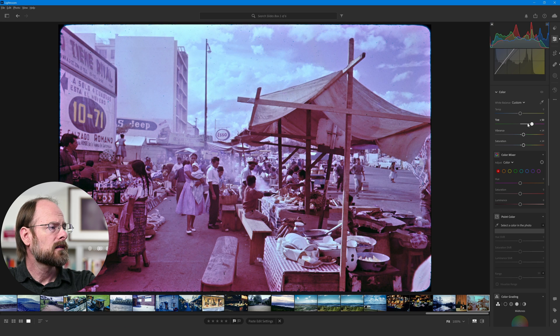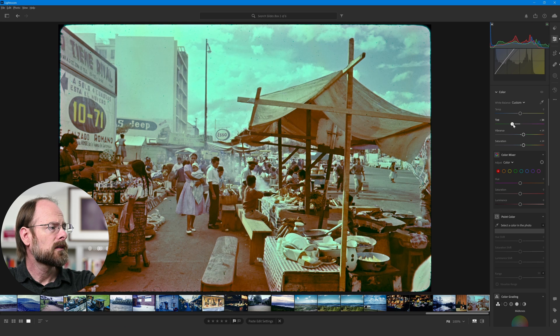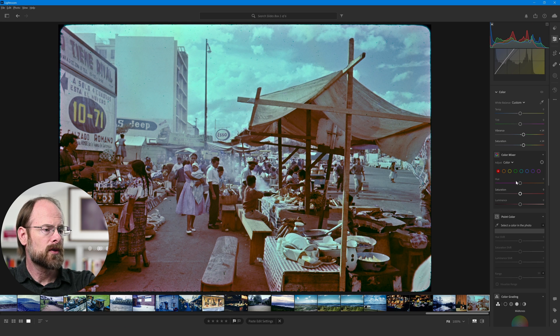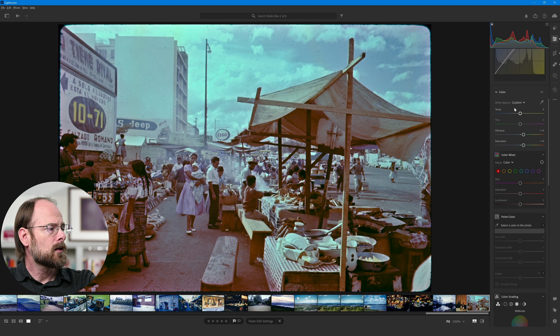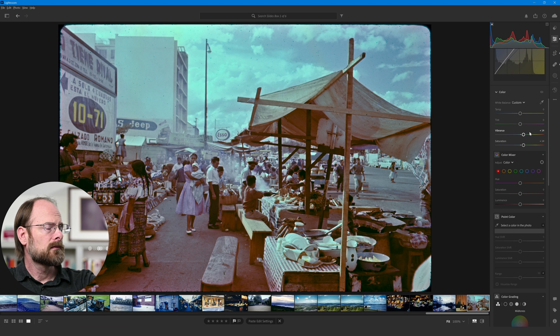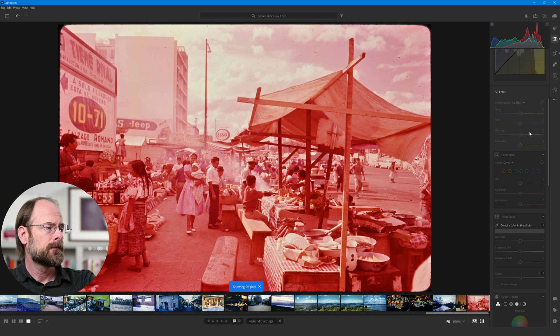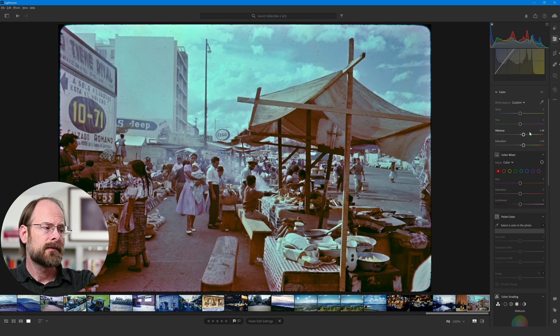I think I'll leave that around there. Tint? Nope. Nope. And I'll leave that where it is. Temperature, I'm going to leave alone. So, here again. Before, and after.